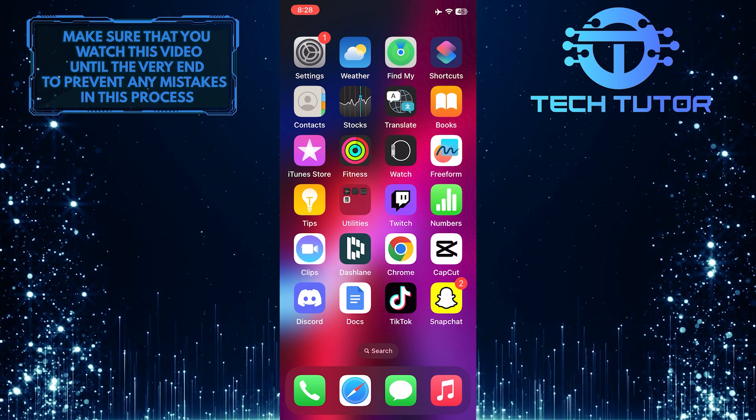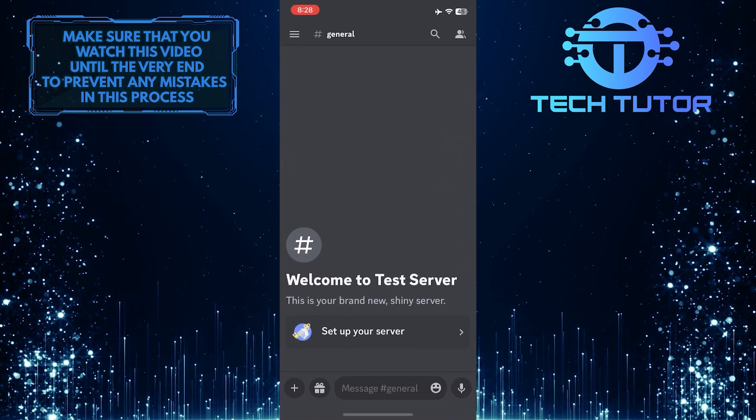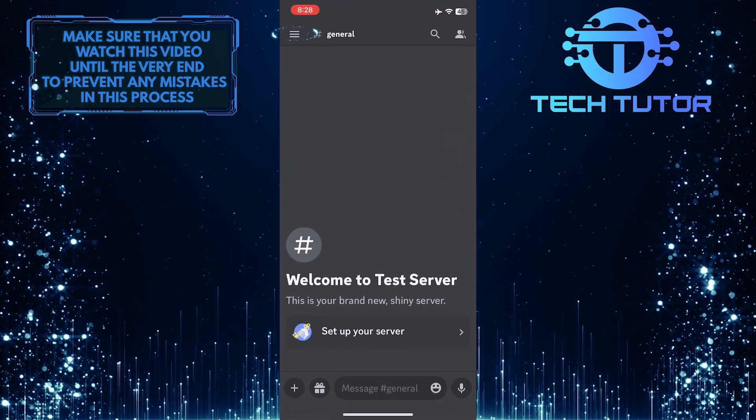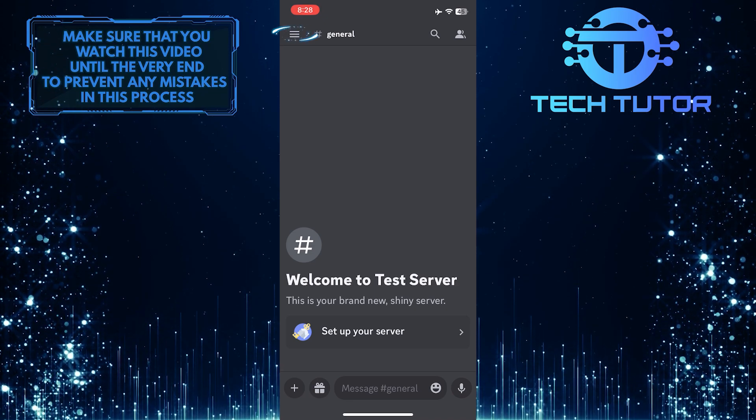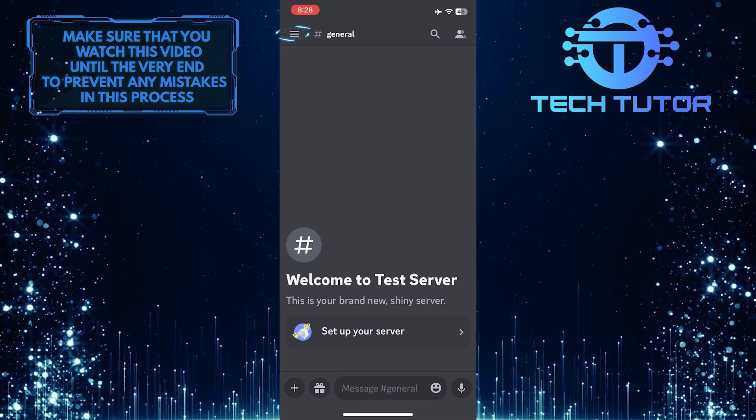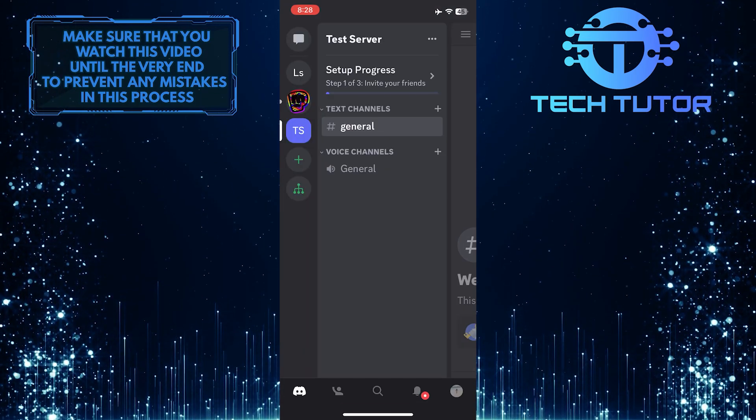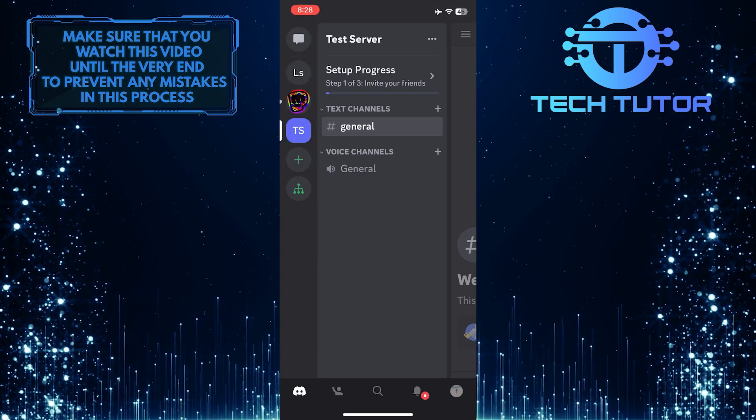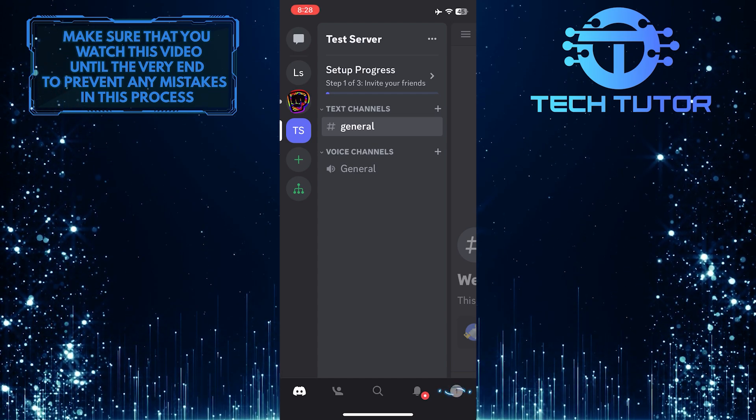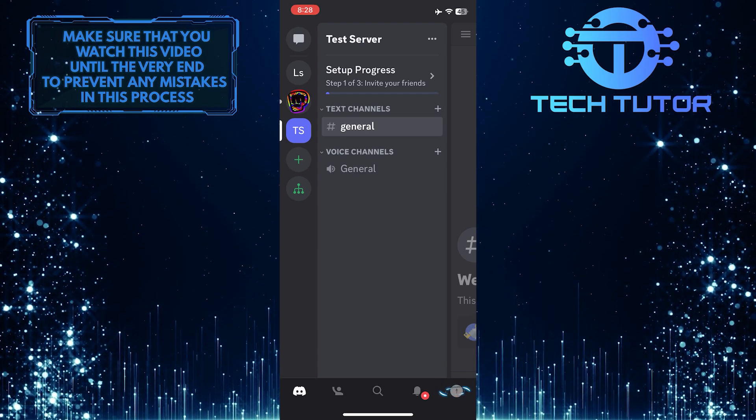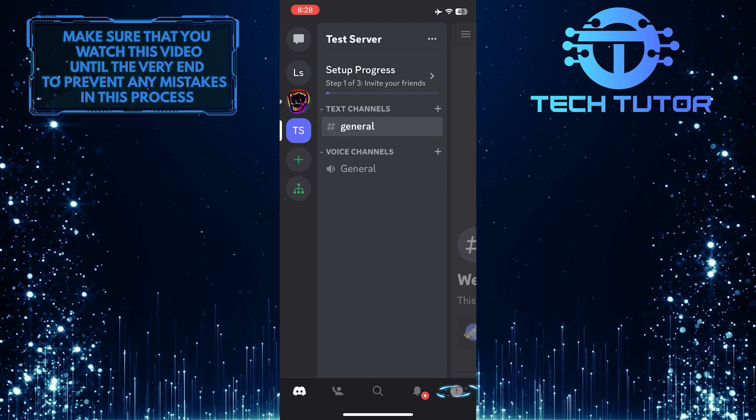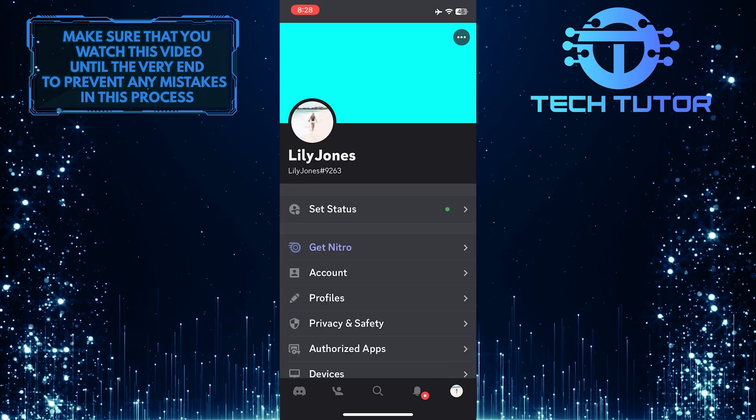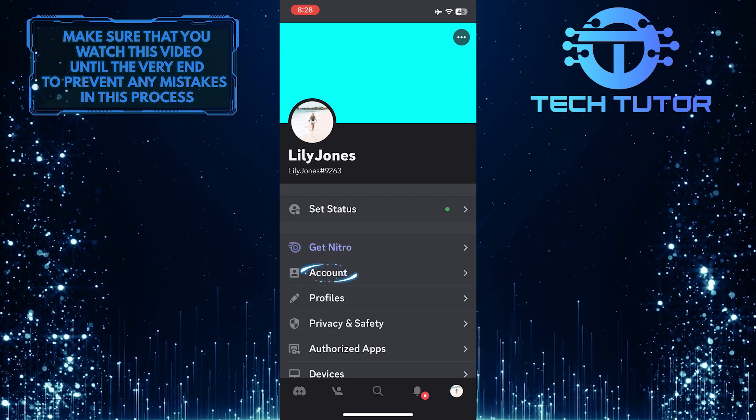To get started, open up the Discord mobile app and then tap on these three lines at the top left corner of the screen. Then tap on the profile picture icon at the bottom right corner of the screen. After that, tap Account.